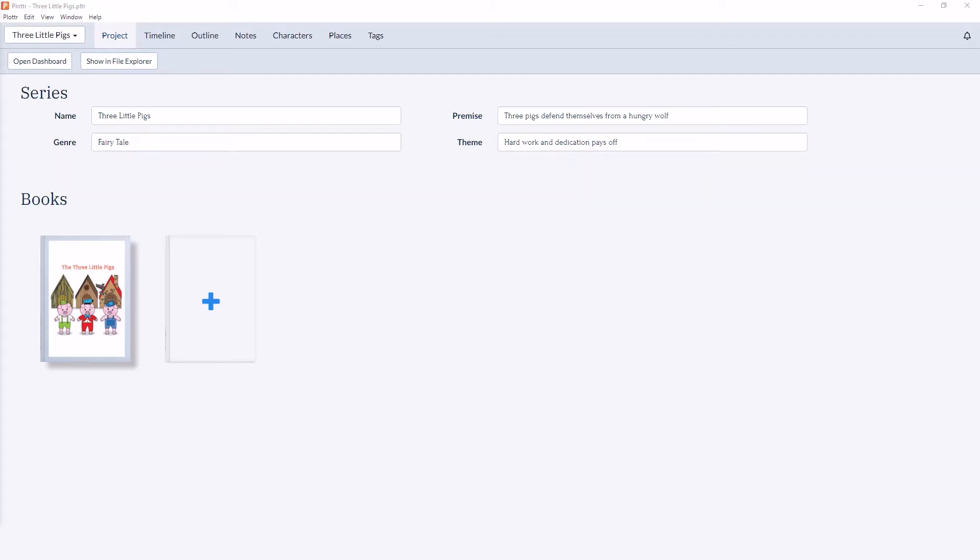But for this example we'll use a series. So you can see we have the name, genre, premise, and the theme. Below that it shows all the books associated with that series.